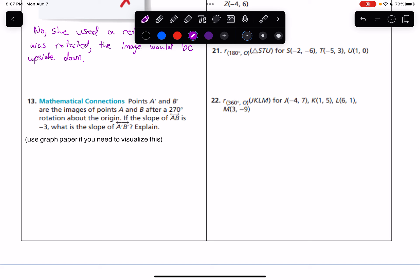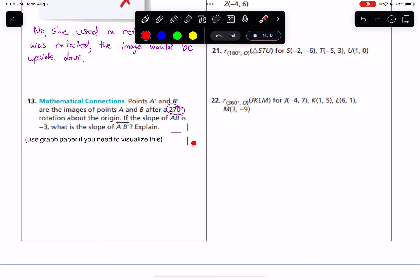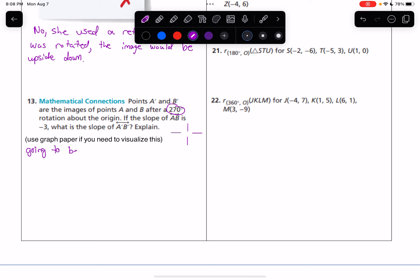Number 13: Points A-prime and B-prime are the images of points A and B after a 270-degree rotation about the origin. If the slope of AB is negative 3, what is the slope of A-prime B-prime? Think about this: if we have a line and its slope was zero, if we rotated it 90 degrees its slope would be straight up and down. If we rotated it 180 degrees, its slope would be zero again. And if we rotated it 270 degrees, its slope would be straight up and down again. So a movement of 270 degrees is going to make a line perpendicular to the original — they're always going to be perpendicular.